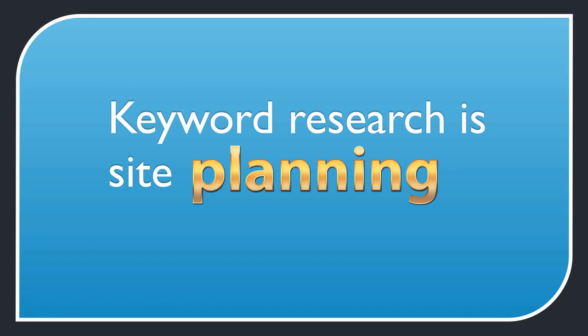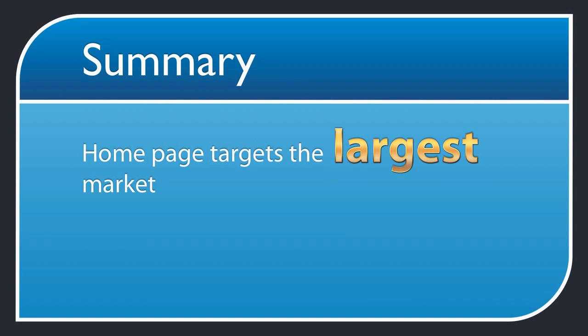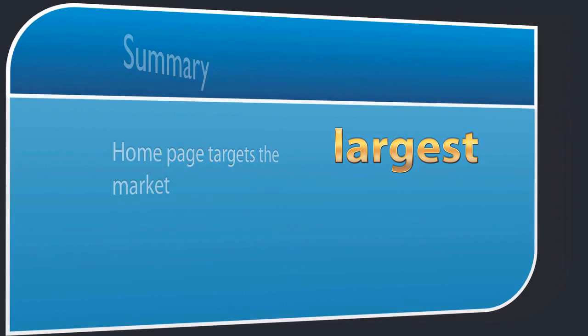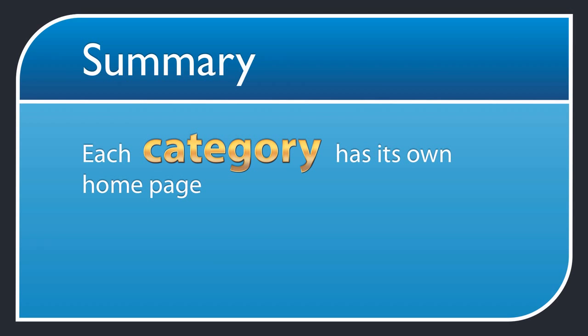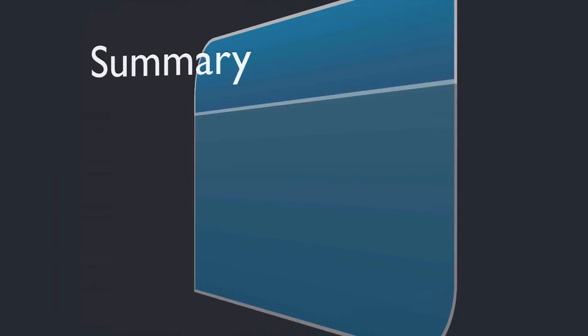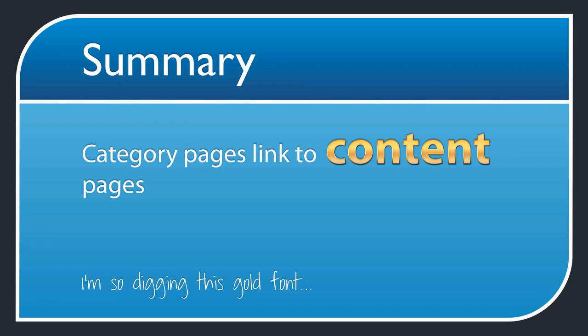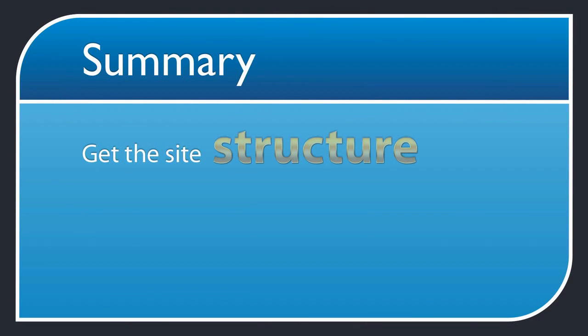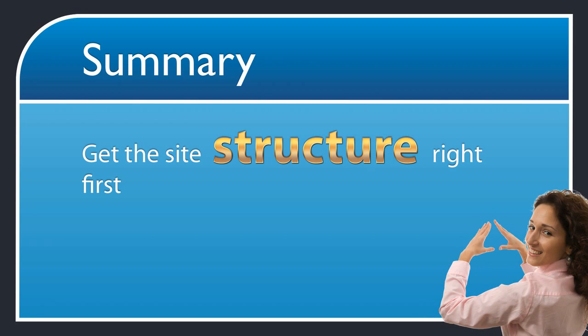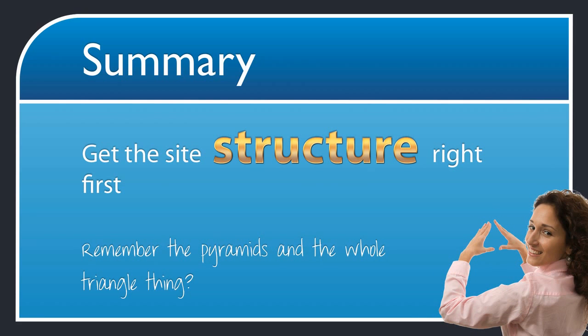Here's a quick summary of what you've learned so far. Your site's homepage targets the largest market, for example tea, and links to your category pages. Your target niche markets are mapped to categories on your site. Each category has its own homepage. Category pages list links to relevant content pages, for example the green tea category links to pages about green tea, each targeting a smaller niche market like green tea benefits. Don't worry about what's on your content pages yet, at this stage we're planning the structure of your site and you need to get this site structure right first.